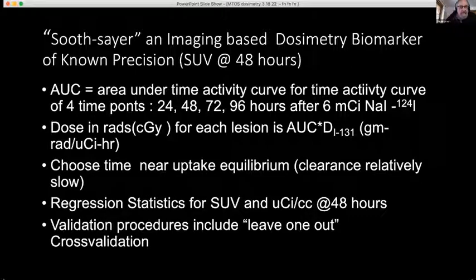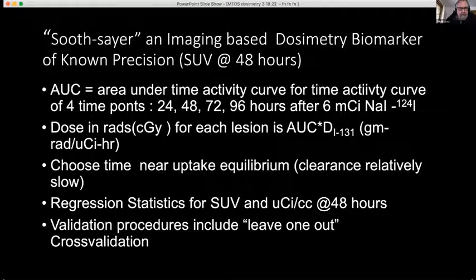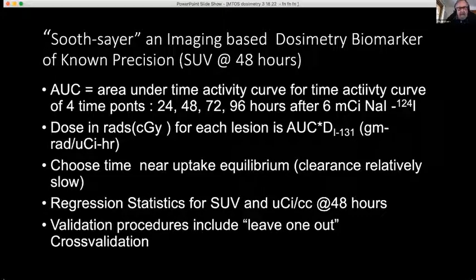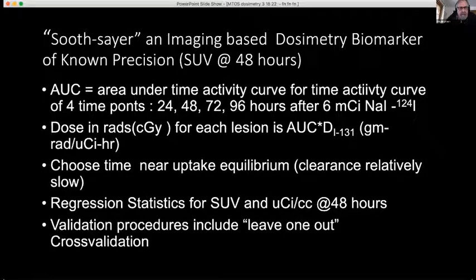We developed a concept called Soothsayer — Old English for truth teller. It's an image-based dosimetry biomarker method of known precision, based on a 48-hour measurement. The 48-hour time point came from our New England Journal paper hypothesis that 48 hours would be a good single time-point measurement because uptake had pretty much occurred and clearance was thought to have a half-time of about 48 hours. It turns out that was not true — most tumors do not clear that rapidly; they have very long-term retention, so the effective half-life is closer to the physical half-life of I-131, which is eight days.